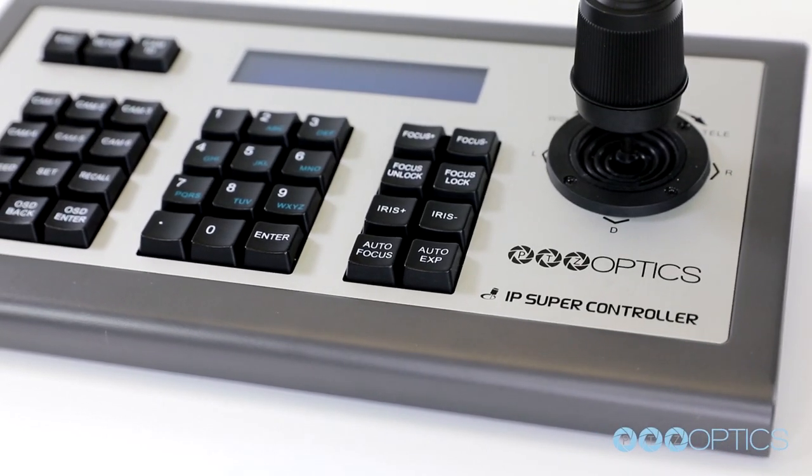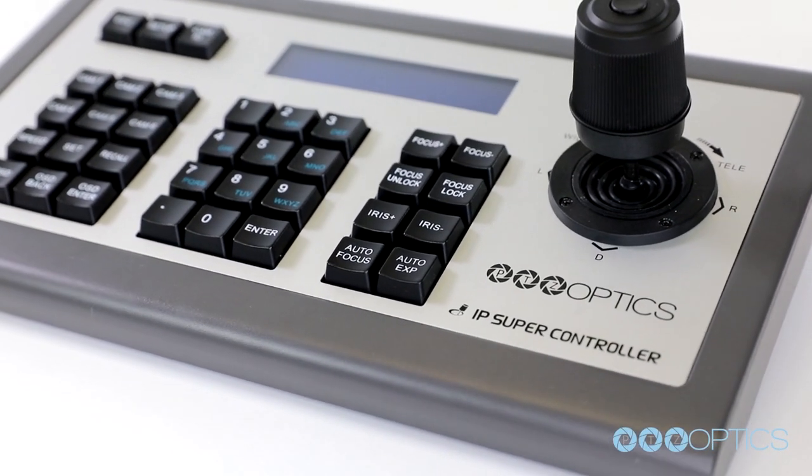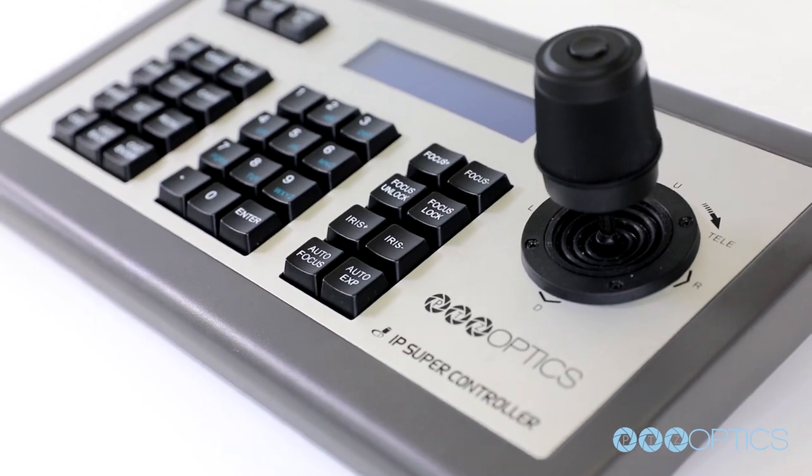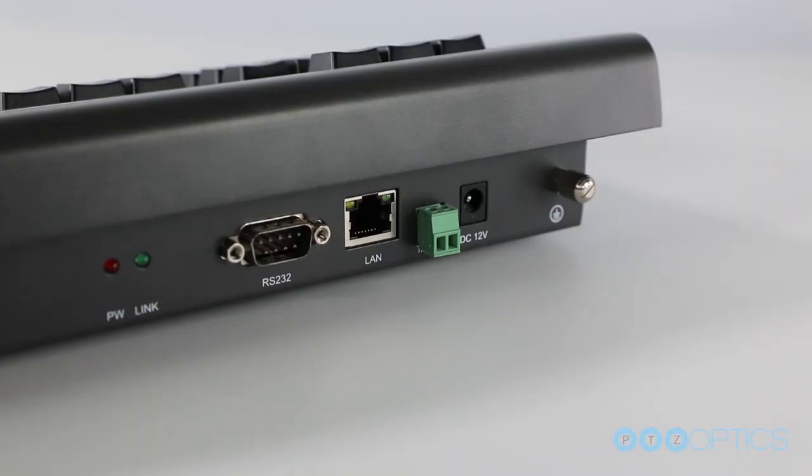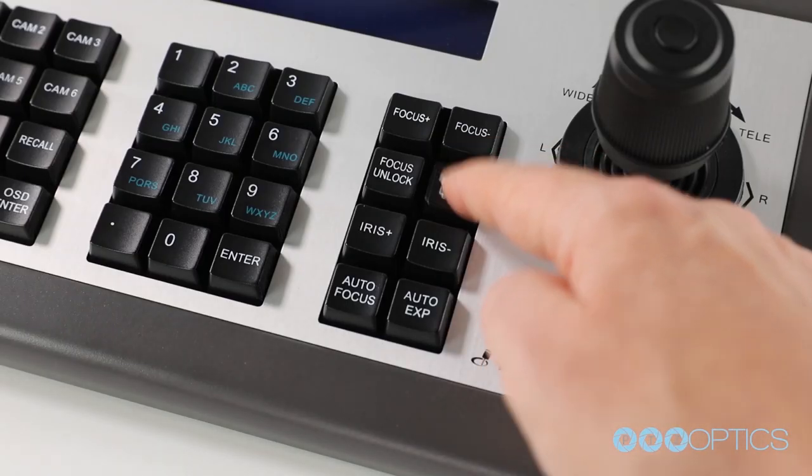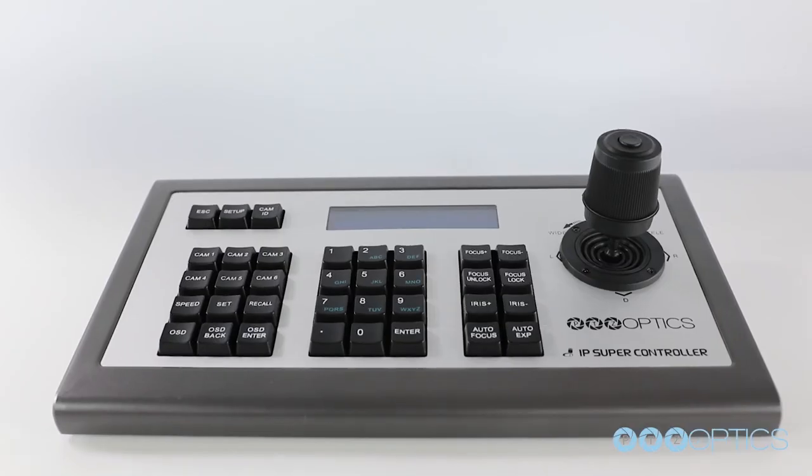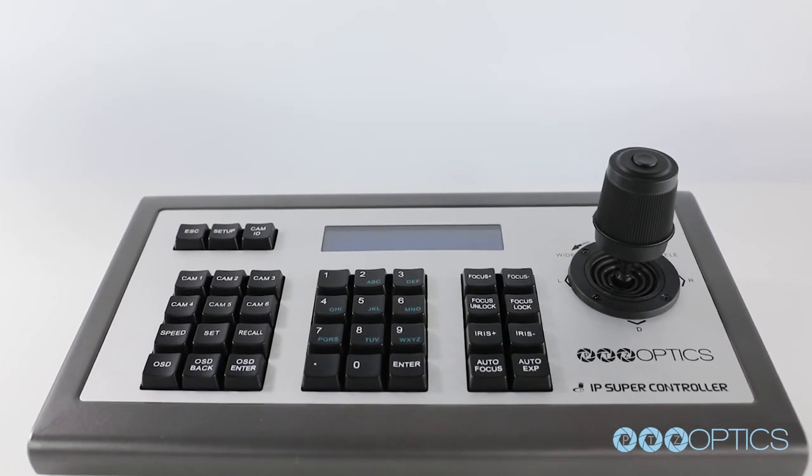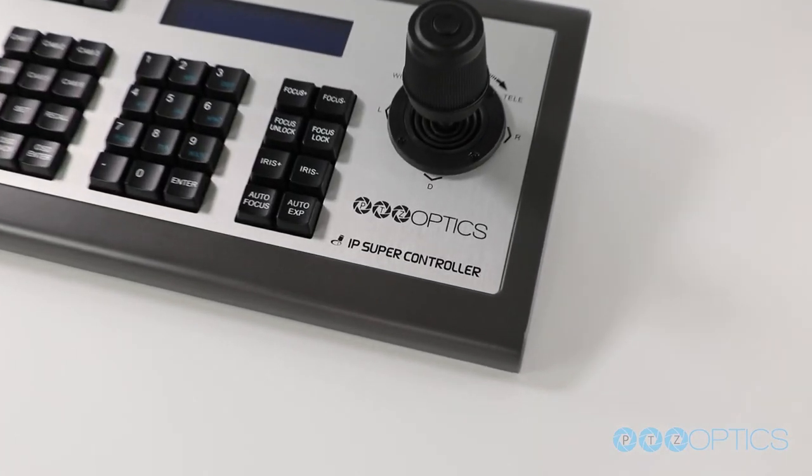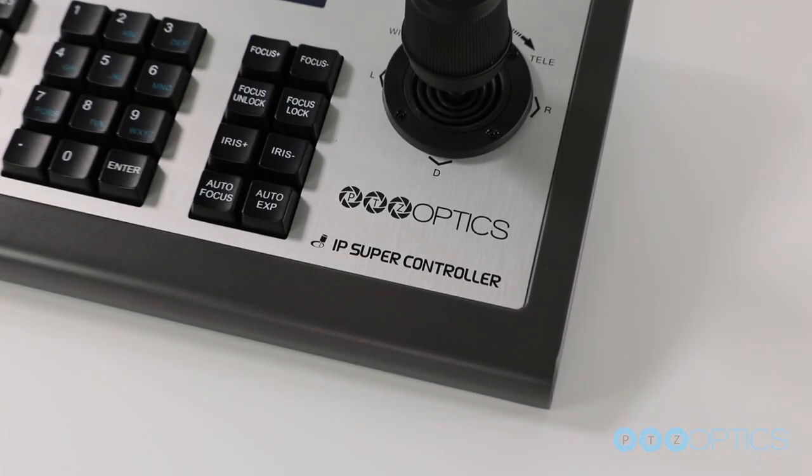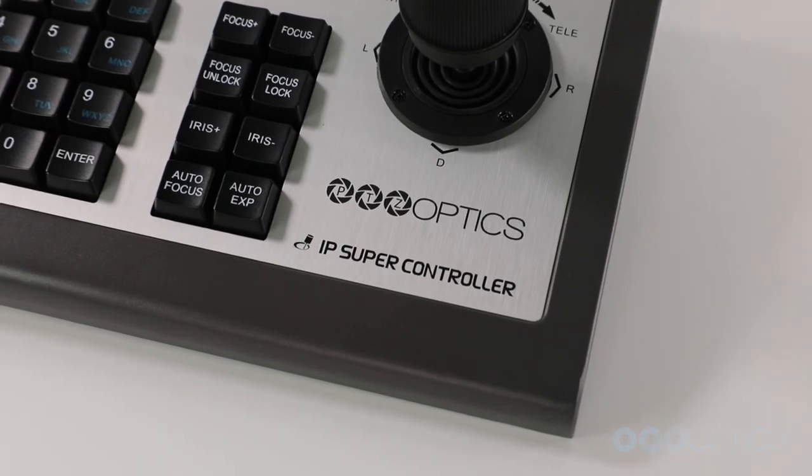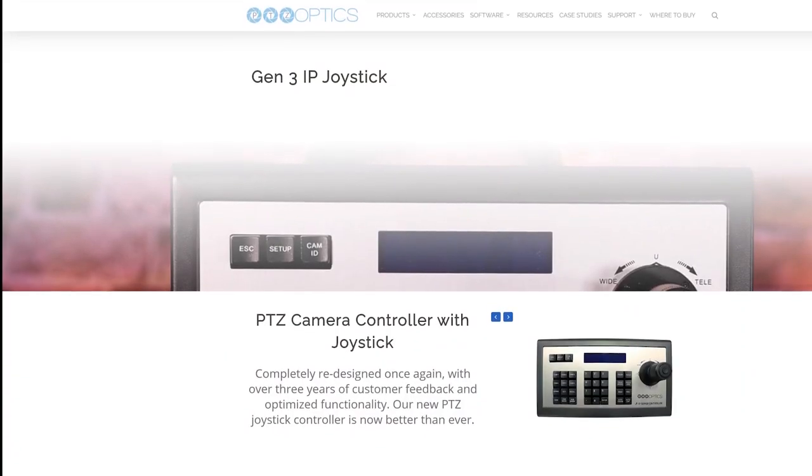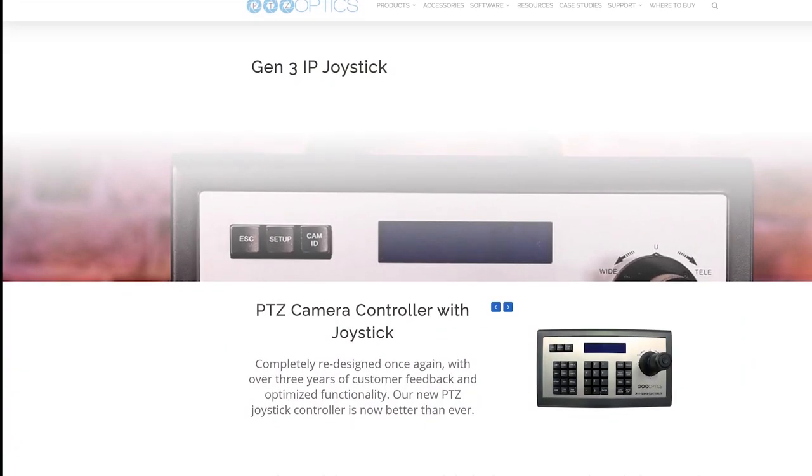Easily color-match cameras and adjust important PTZ camera features over the network like never before. Lock the focus, tune your shutter speed, and set up your camera's white balance with the PTZ Optics IP Gen 3 Joystick. Learn more at PTZOptics.com.